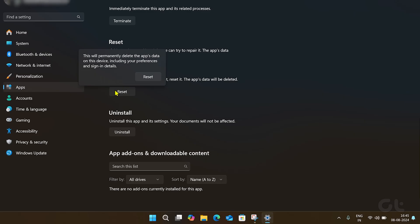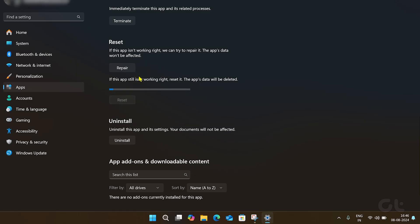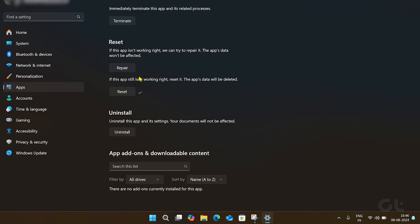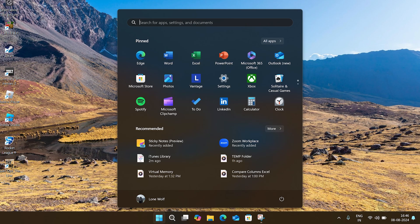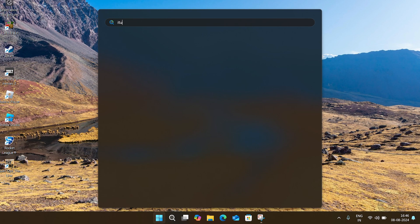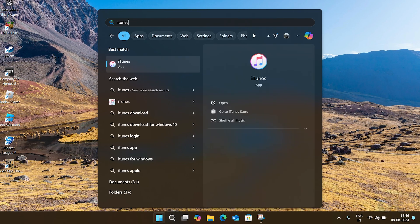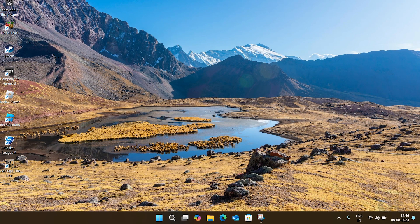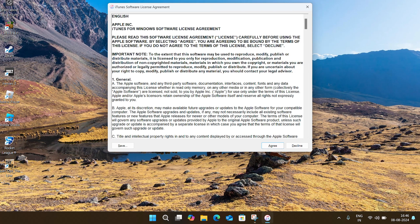Let the reset take its time, and then once it's done, restart your PC and run iTunes again. It should be up and running now.